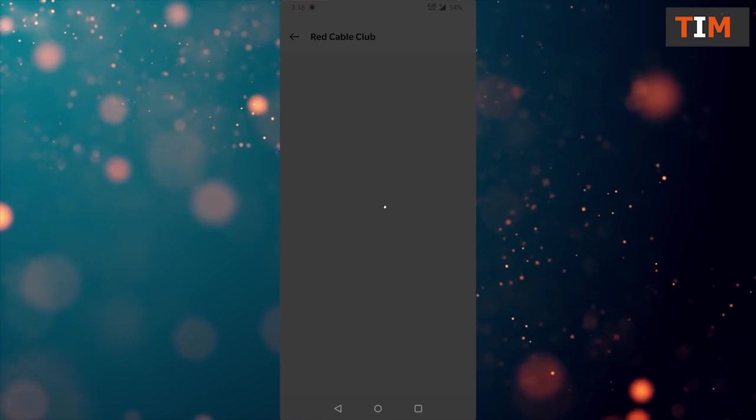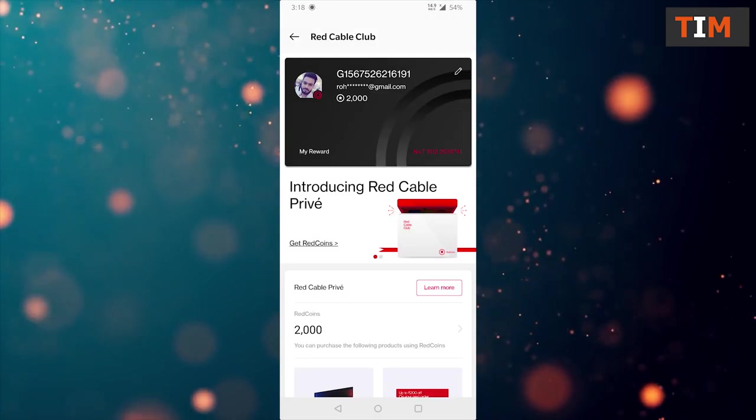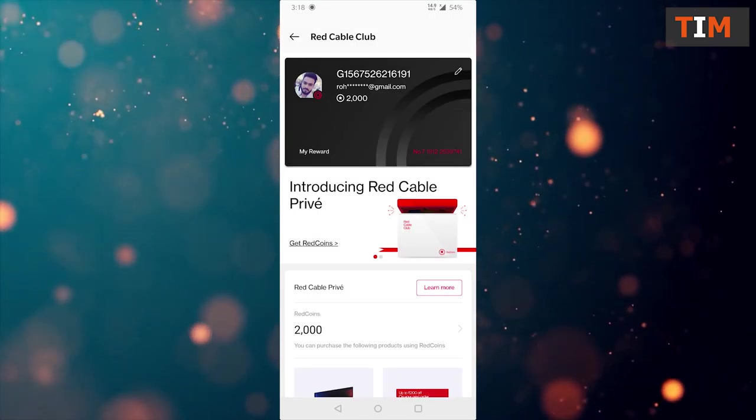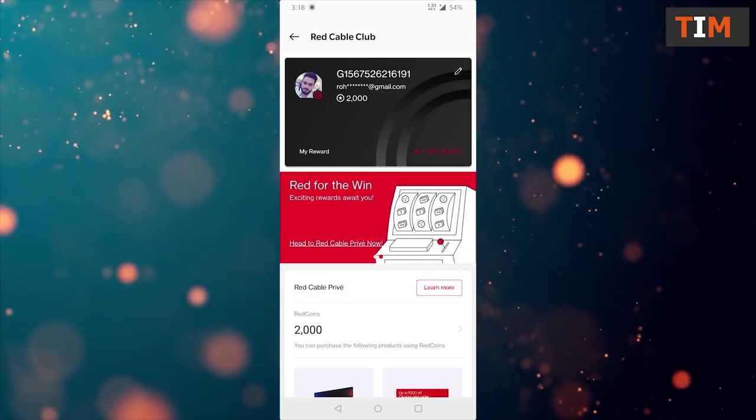So, there is no option left to earn more red coins. Finally, I have 2000 red coins and I am happy with this.